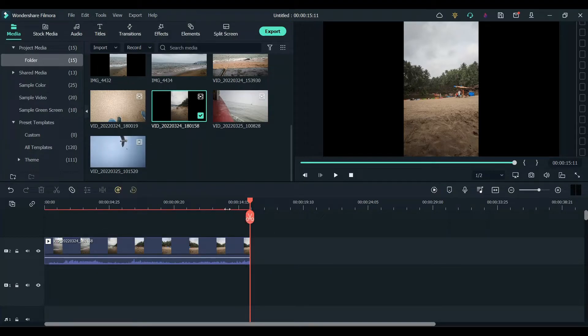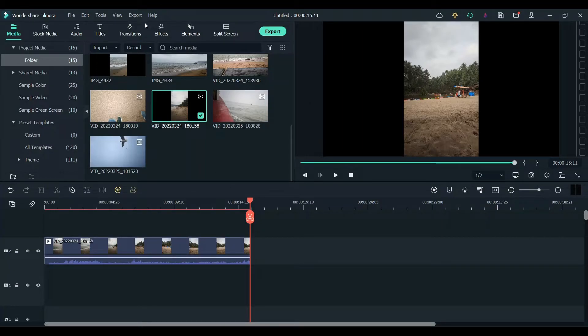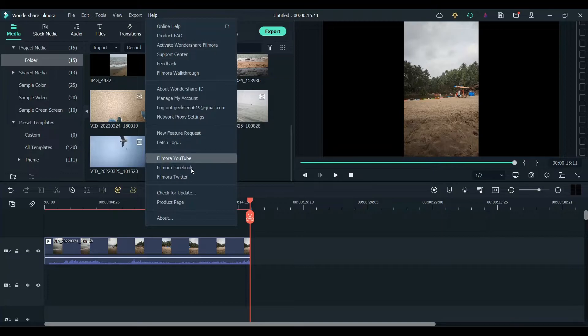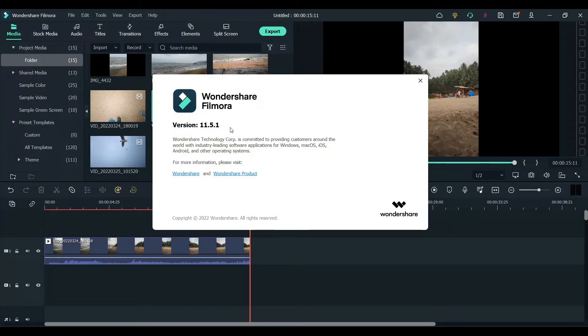As you can hear there are no wind noise. You can only hear the sound of the waves. All the wind noises are blocked. For this feature you need Filmora version 11.5.1.